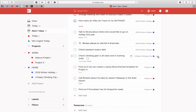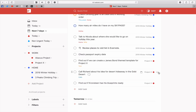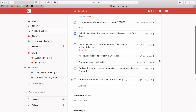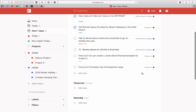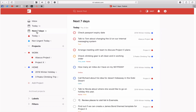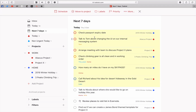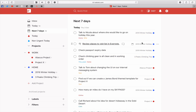'Check climbing gear' — I'm not going to be able to do that today but if I have time I'll do that one. 'Call Richard' — I'd like to do that today. 'Check passport' — I really must do that because of the deadline. As you can see, priorities have jumped to the top. Remember, you're in the next seven days view and you don't have to set anything up for this — it comes in the standard package. It's a really good way of doing your prioritizing.